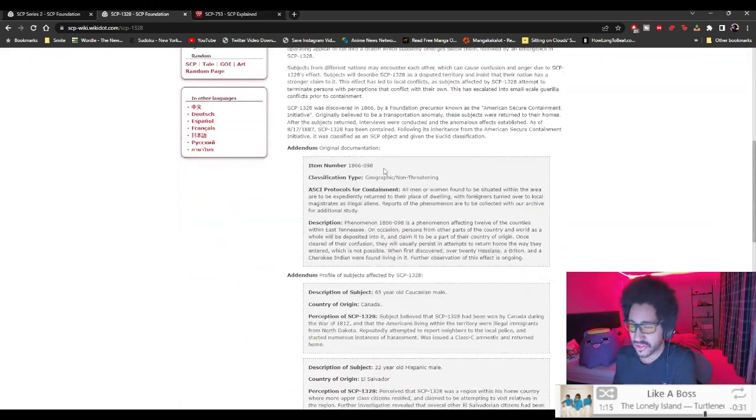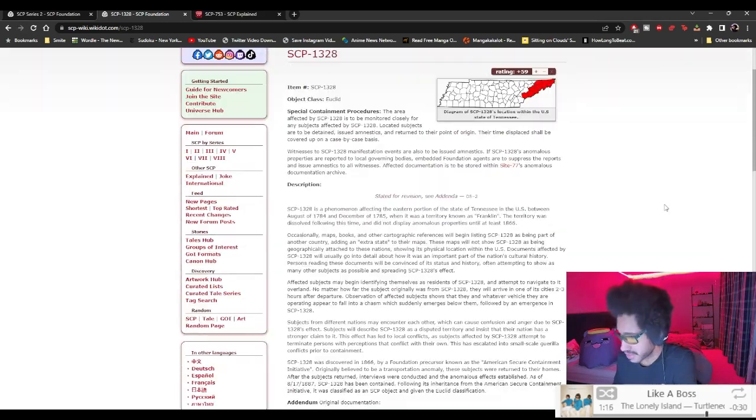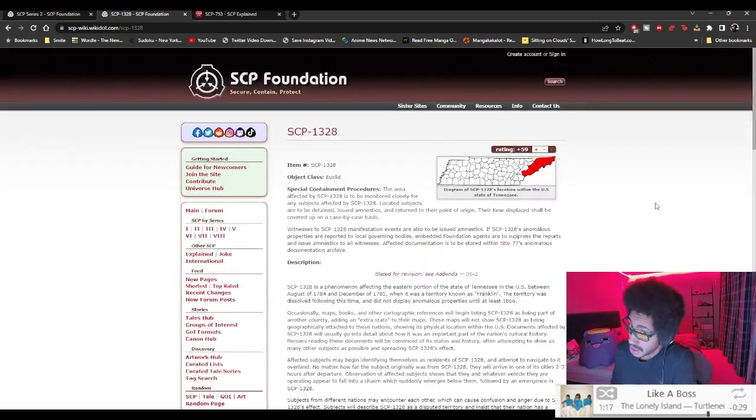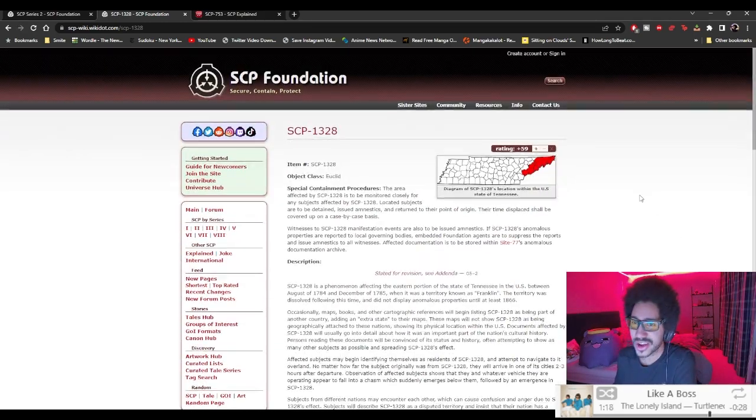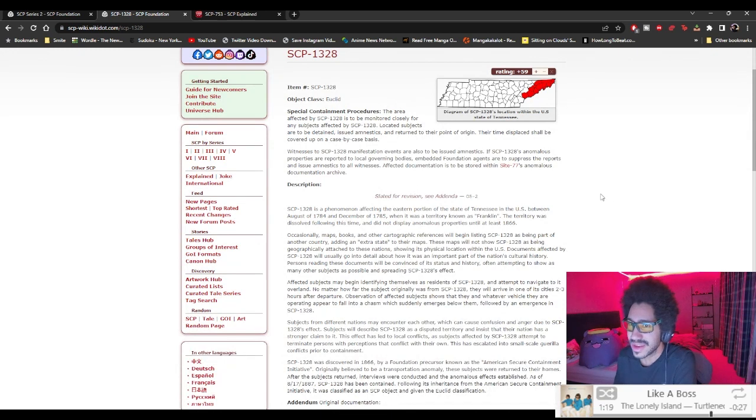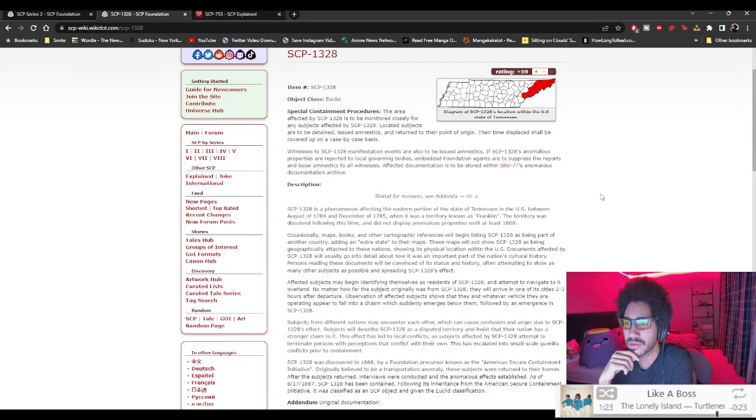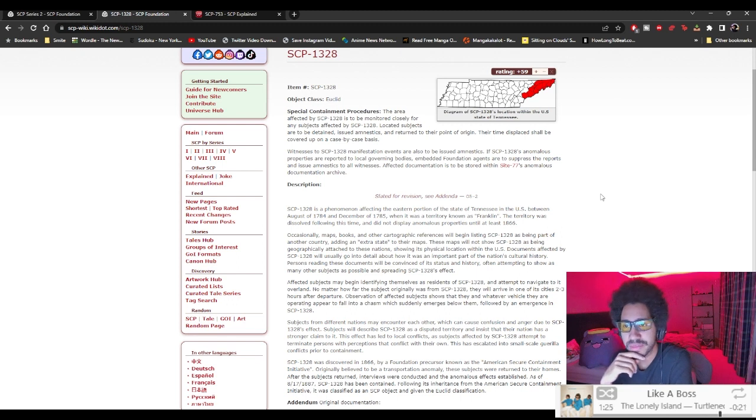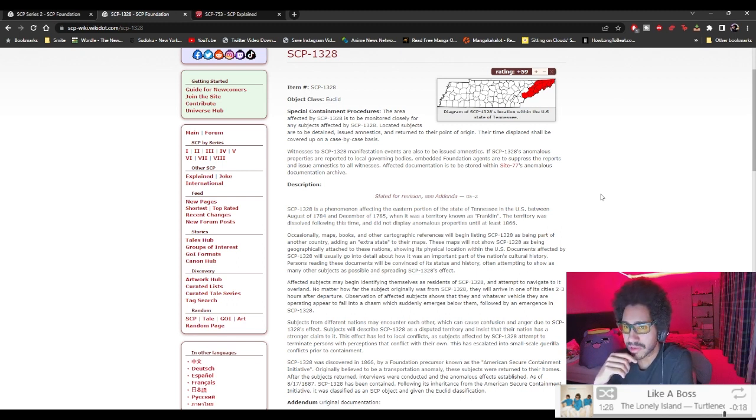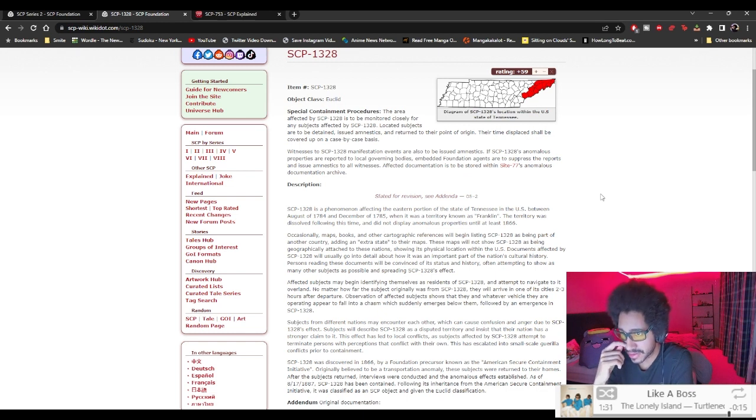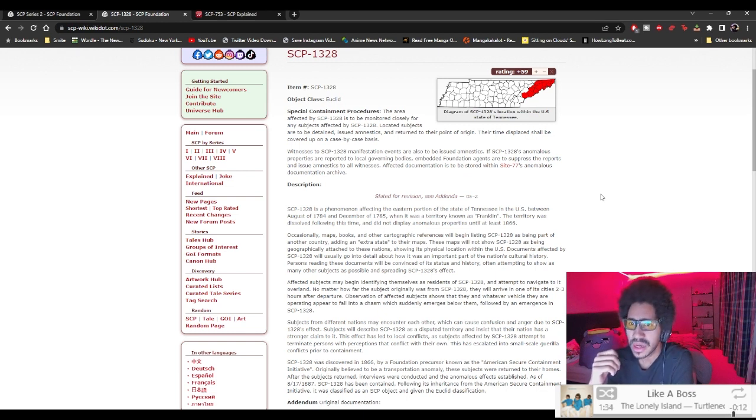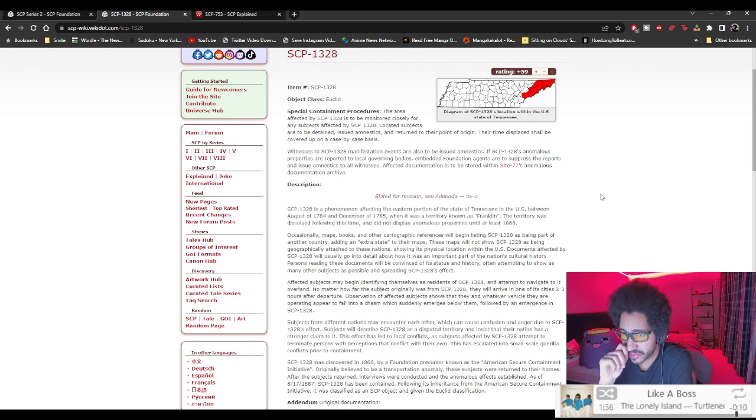Okay, this one is nice and short. Euclid. The area affected by SCP-1328 is to be monitored closely for any subjects affected by SCP-1328. Located subjects are to be detained, issued amnestics, and returned to the point of origin. Time displays shall be covered up on a case-by-case basis.